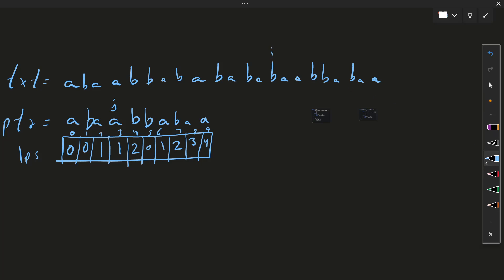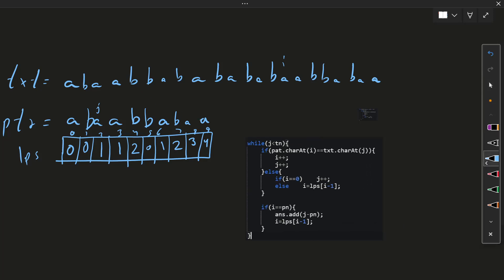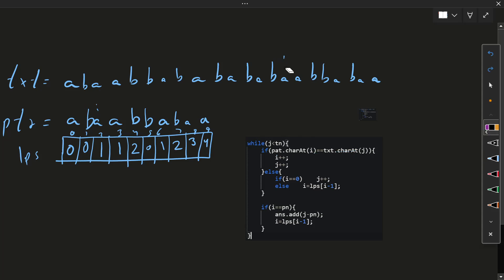Then i is here — the character is not equal so we jump back. Is it equal? Yes. So we increment our i and j pointers. Let me show you the code for this. While j is less than text length, in the code j is on the text and i is on the pattern — you can exchange pointer names and the algorithm works fine. The character is equal so we move ahead.